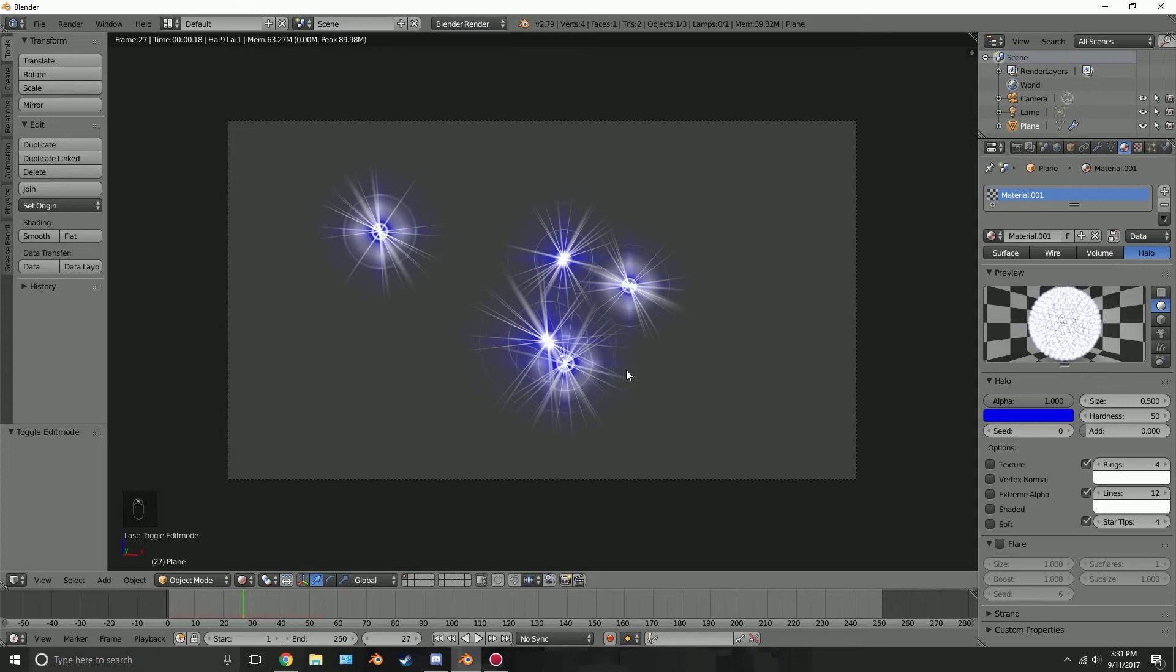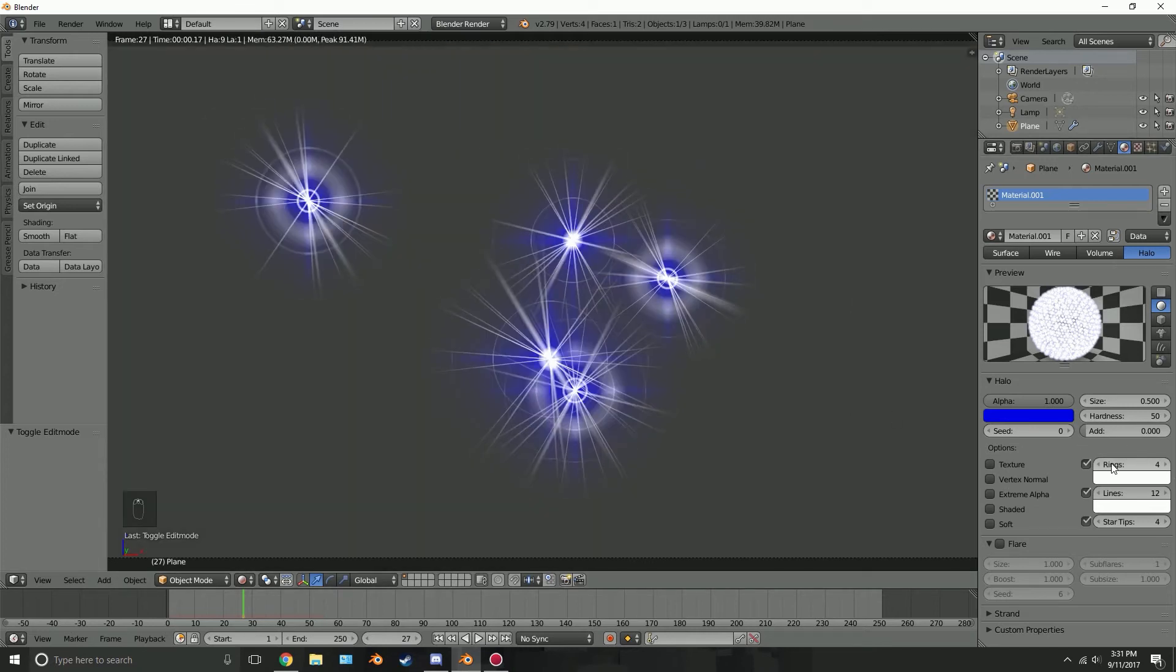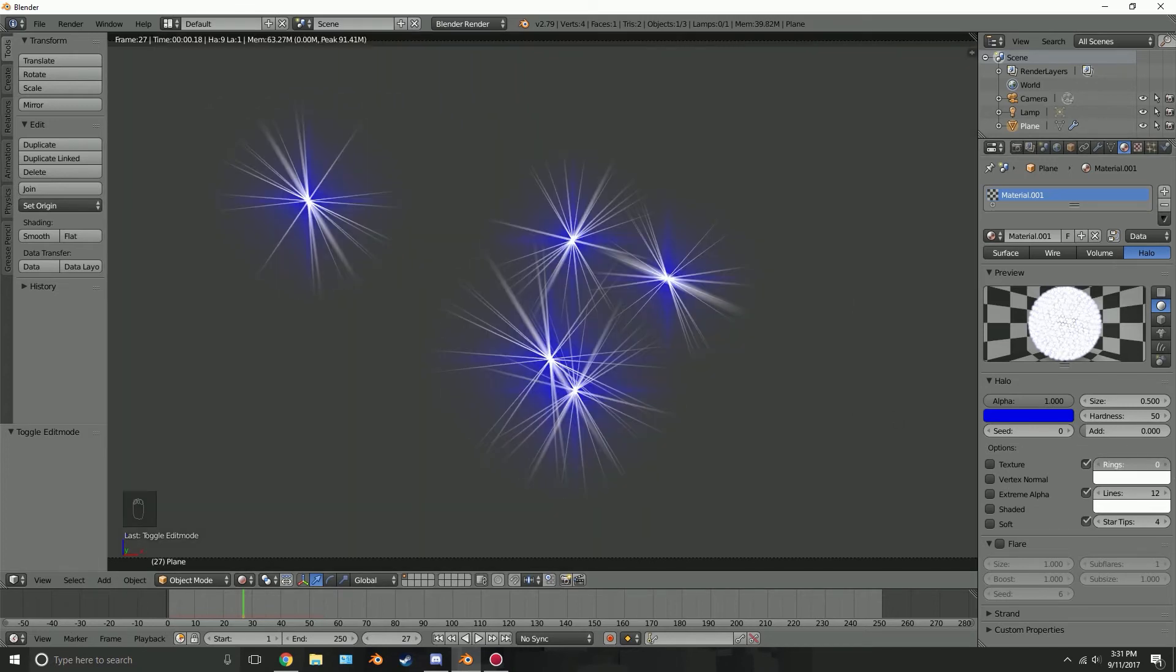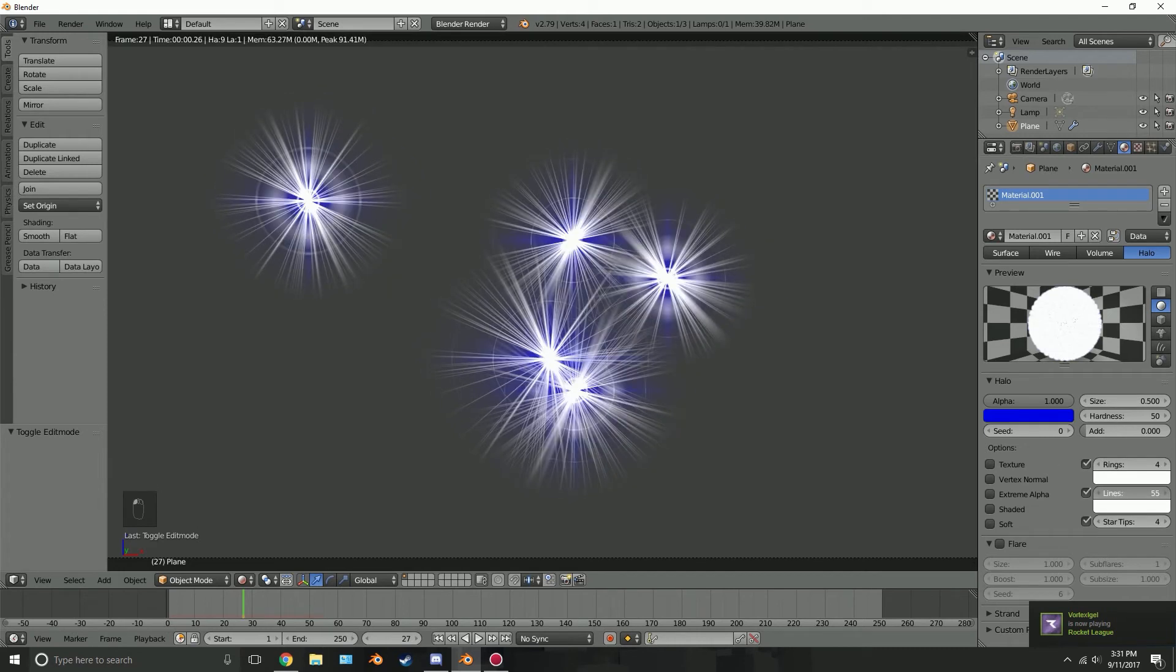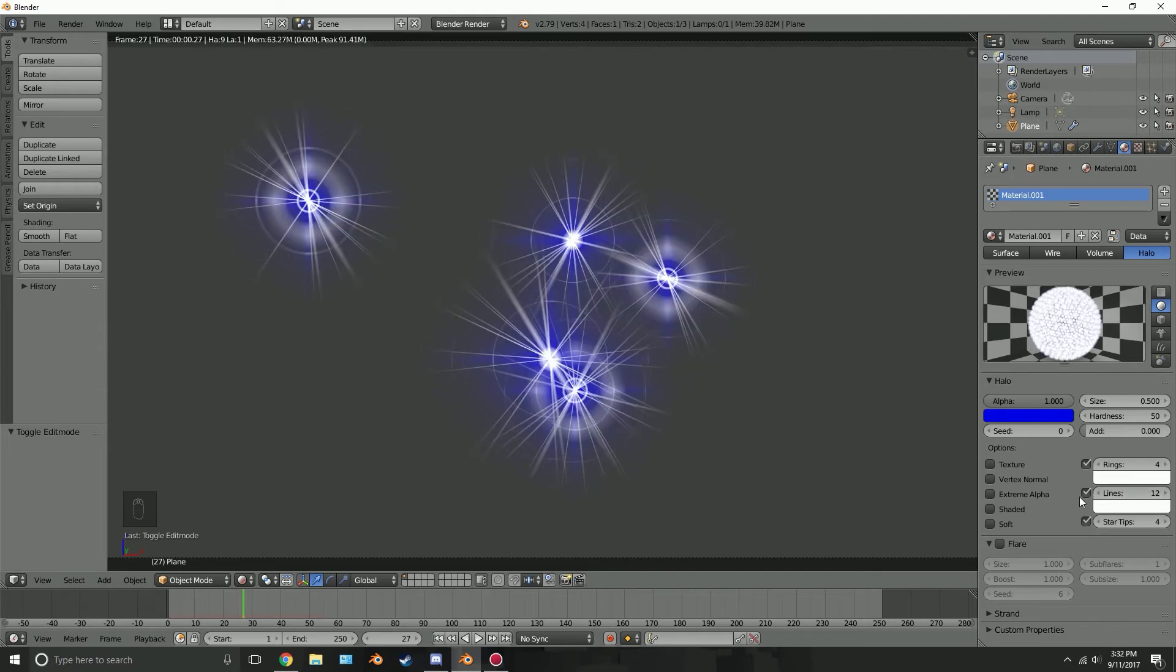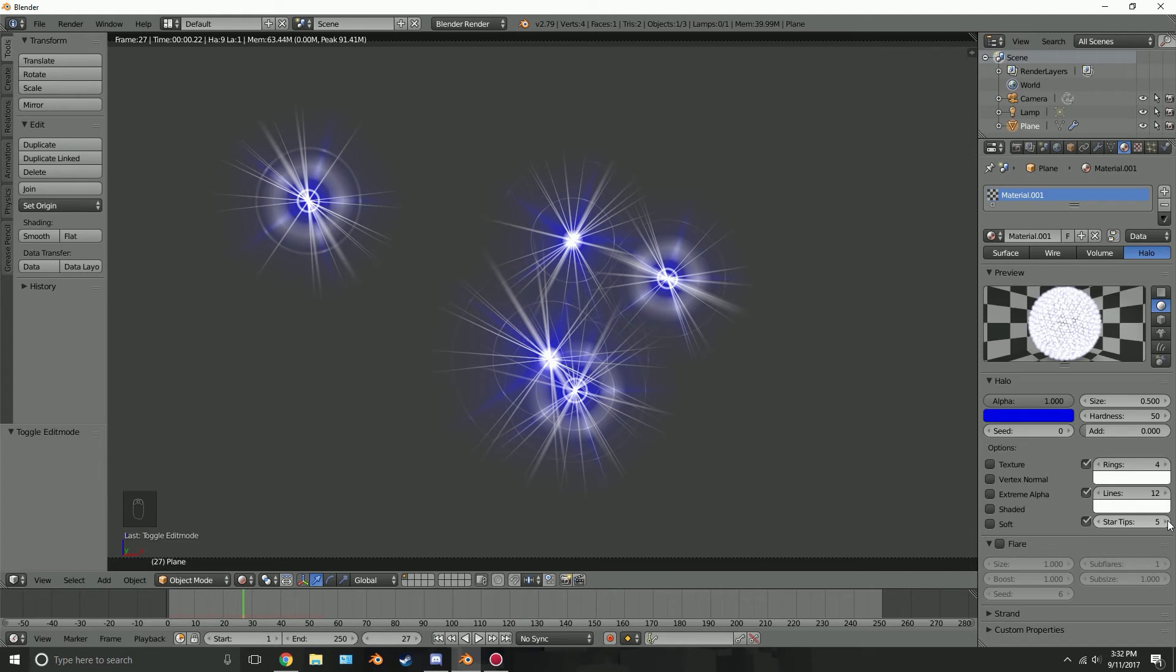The number of rings you can turn that up, we can go higher or we can go less if you want no rings something like that. We'll just leave it at four. The lines we can add more lines if you want, so like a really dense star or 12 I think is perfectly fine. Star tips, you can see those, that like star shape right in the middle. We can add more so there'll be more tips going out. I think that's pretty cool, leave it at six.